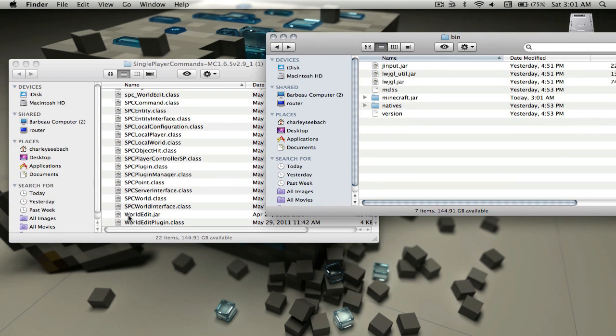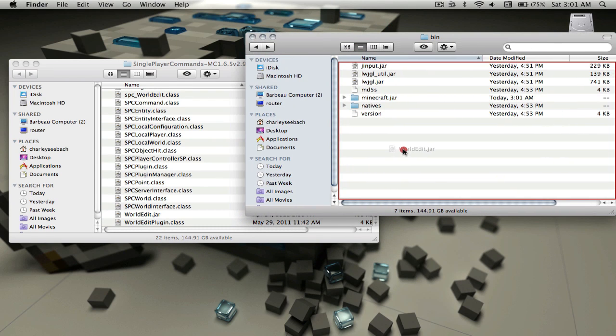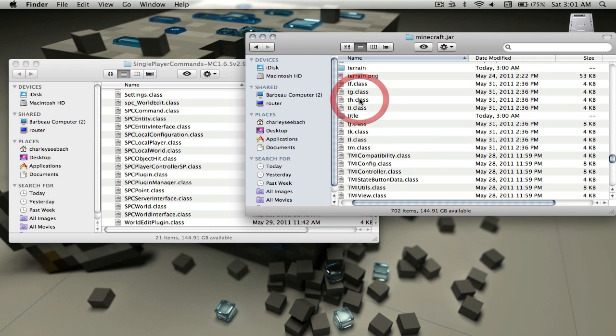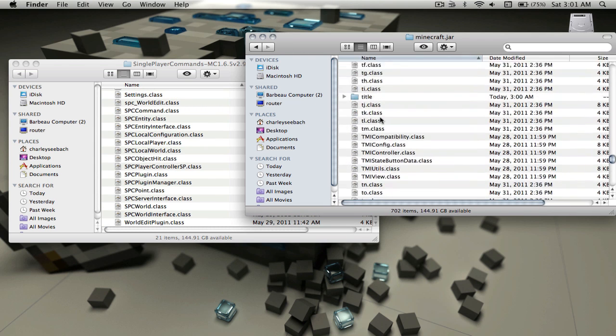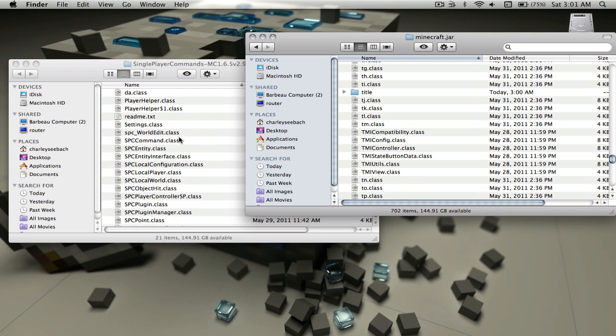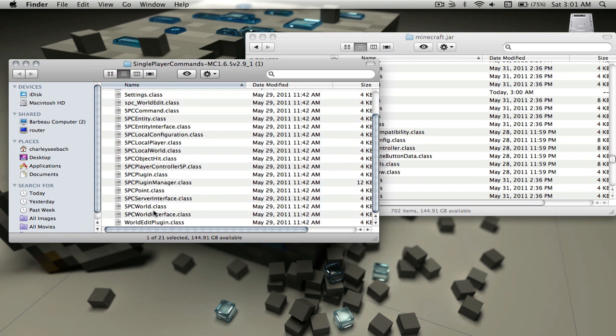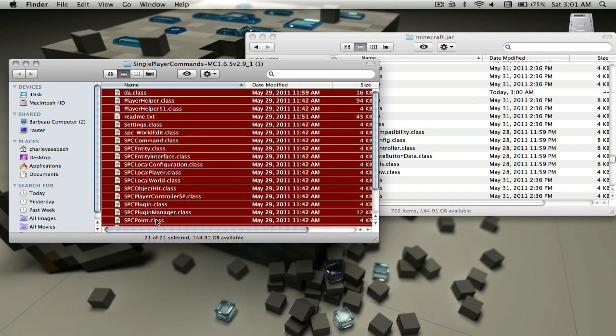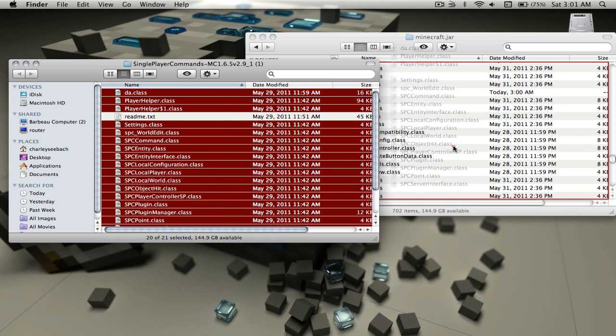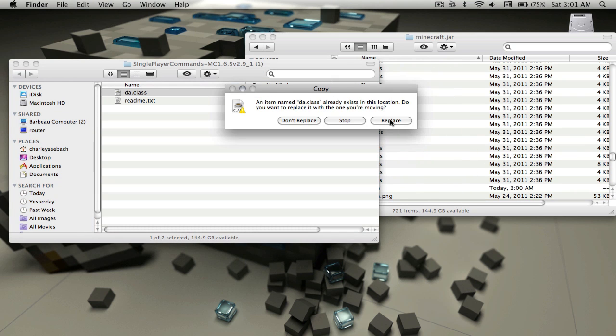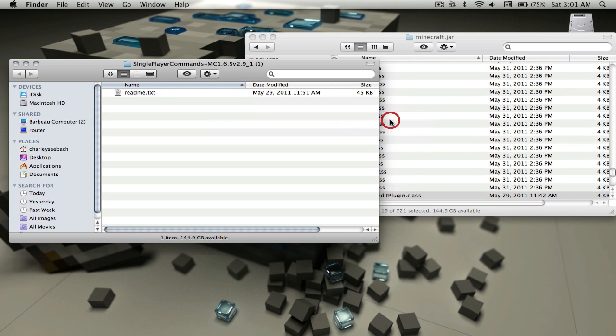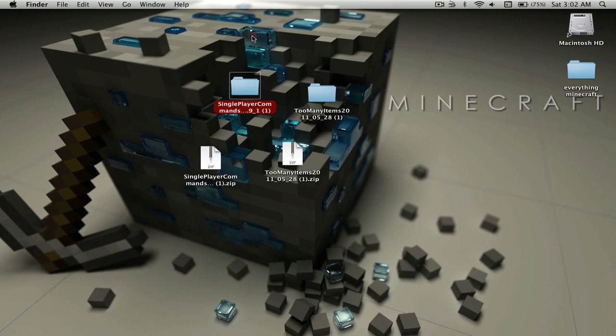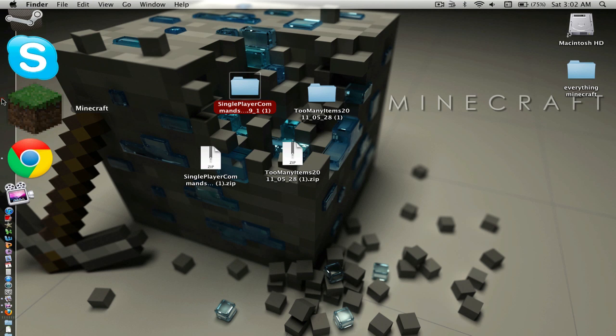For Single Player Commands, go back to the bin. Drag the worldedit.jar into the bin, not the minecraft.jar, the bin. Then open up minecraft.jar again. Copy everything except for the readme.txt and then just drag everything in there. Click Replace again. That's pretty much it. Let's see if it worked.